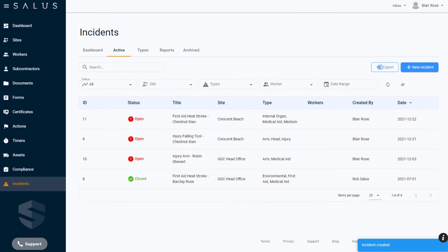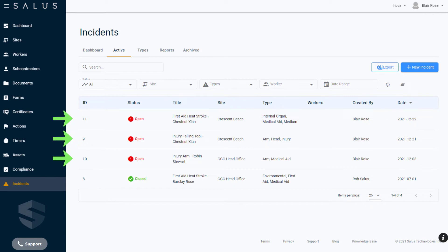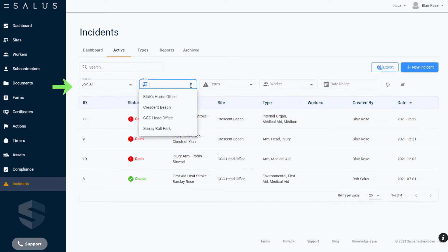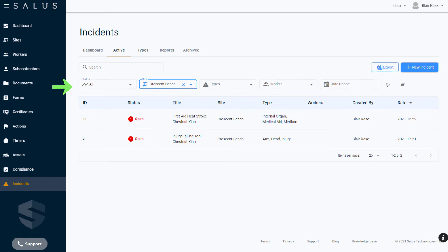Here you can see summarized information about each of the incident cases on Salus, particularly those that have an open status, which flags these as the incidents that are currently being investigated. As your records get built out, you can always use the filter dropdowns to find records as more and more incidents get added to the table.